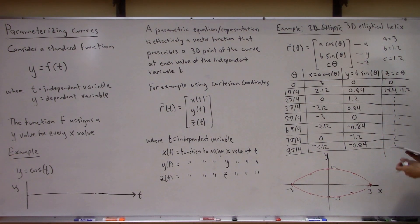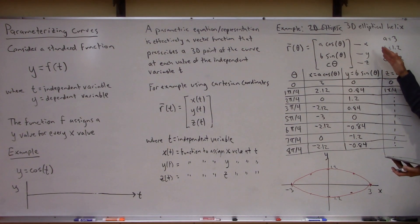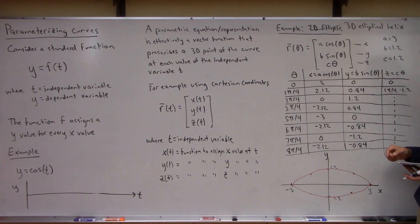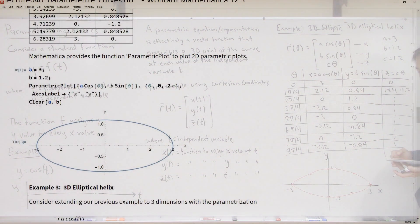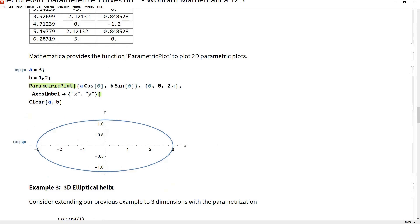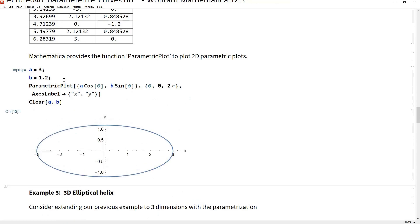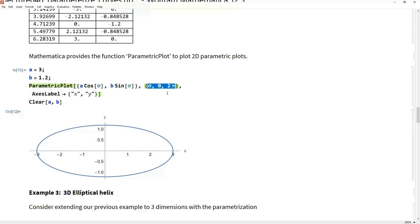Maybe the easiest thing is to go over to Mathematica and actually do this. Mathematica has ParametricPlot, but we also have ParametricPlot3D to get three-dimensional plots of these parametric curves. So here we are in Mathematica. Here was our ellipse from earlier — you just give it the x component, the y component, and then a range of independent variables you'd like to see. In this case, going from 0 to 2 pi. As you can see, it goes ahead and plots that parametric representation, giving us the ellipse with a semi-major axis of 2 and a semi-minor axis of 1.2 as we discussed on the board.